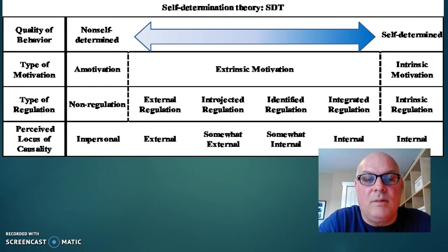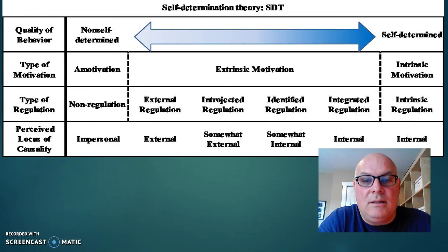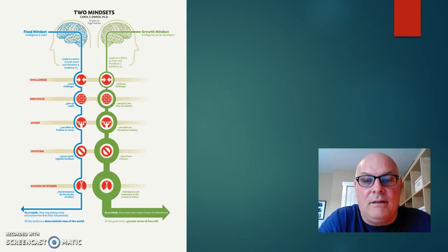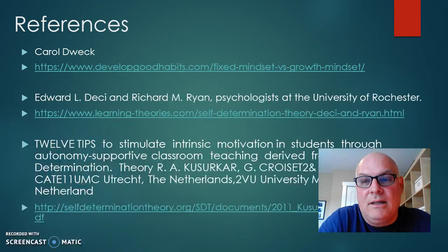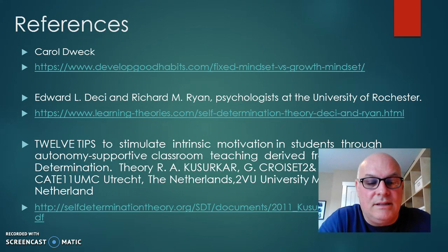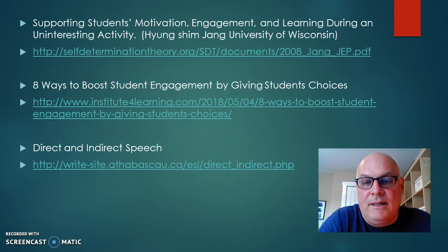This is the self-determination theory model. And then there is the two mindsets of Carol Dweck. And then here are my references. I'll just go through them quickly because I'm really going over on the time.